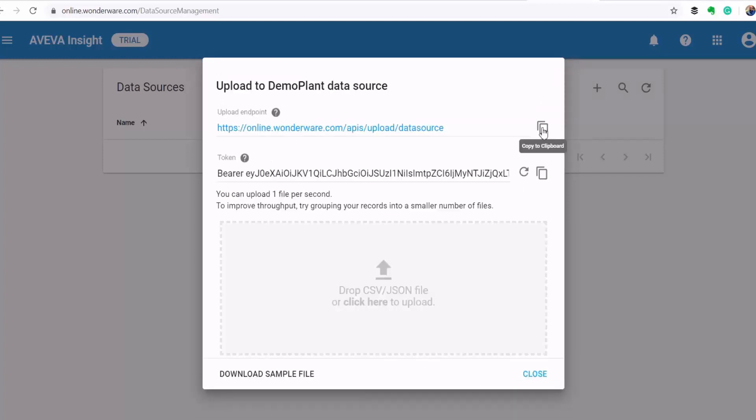So once my data source is created, AVEVA Insight provides me with the endpoint URL and an authorization token for me to use when sending data to this platform. I'll copy the two and then head over to Node-RED.